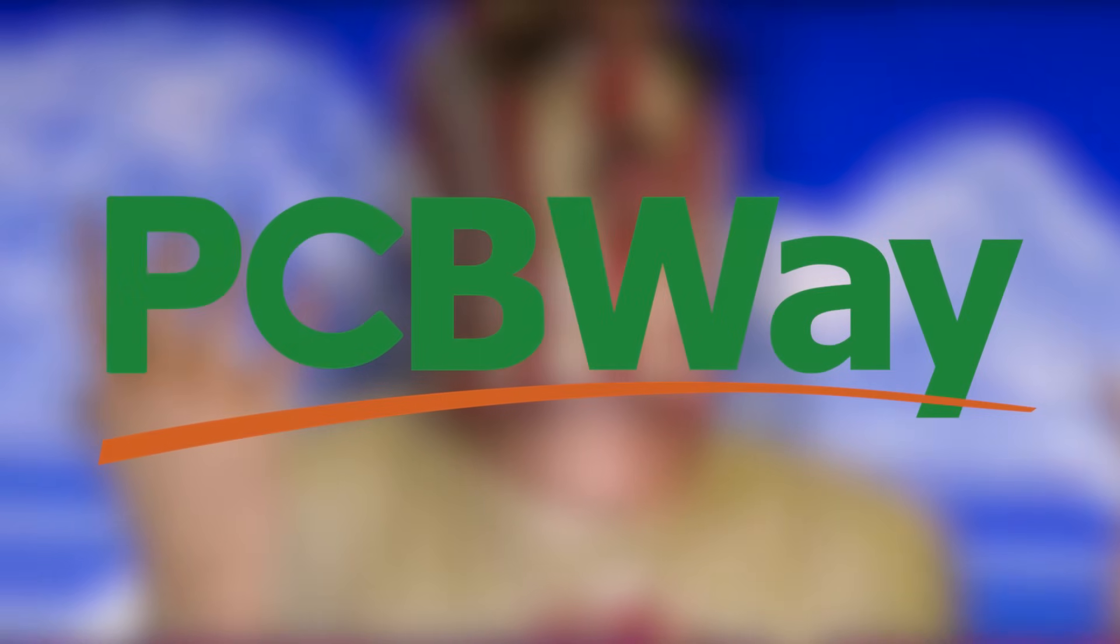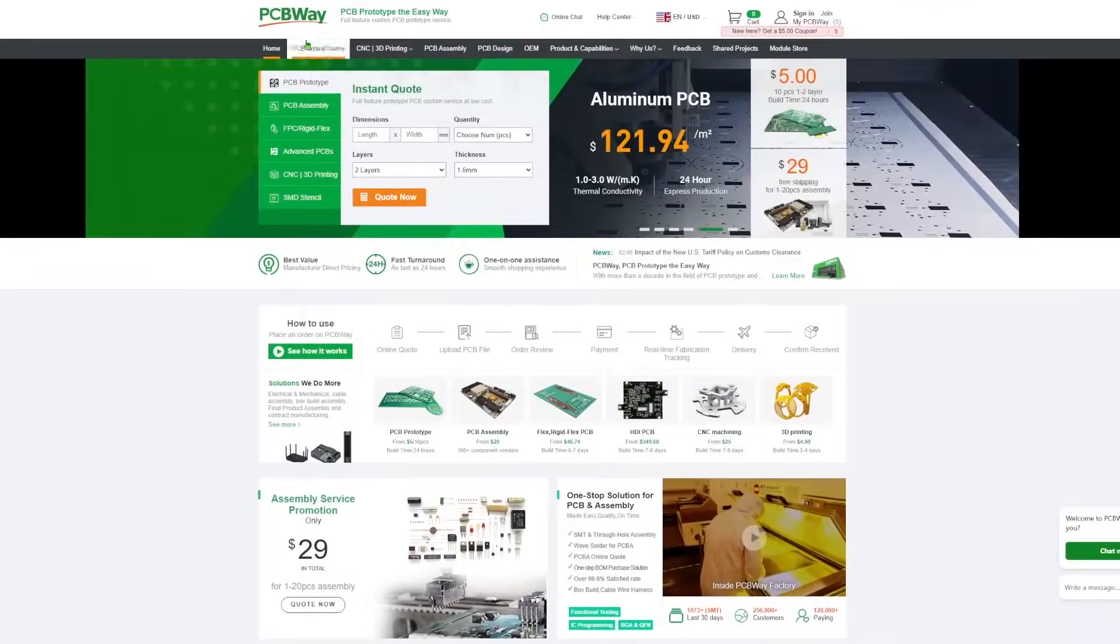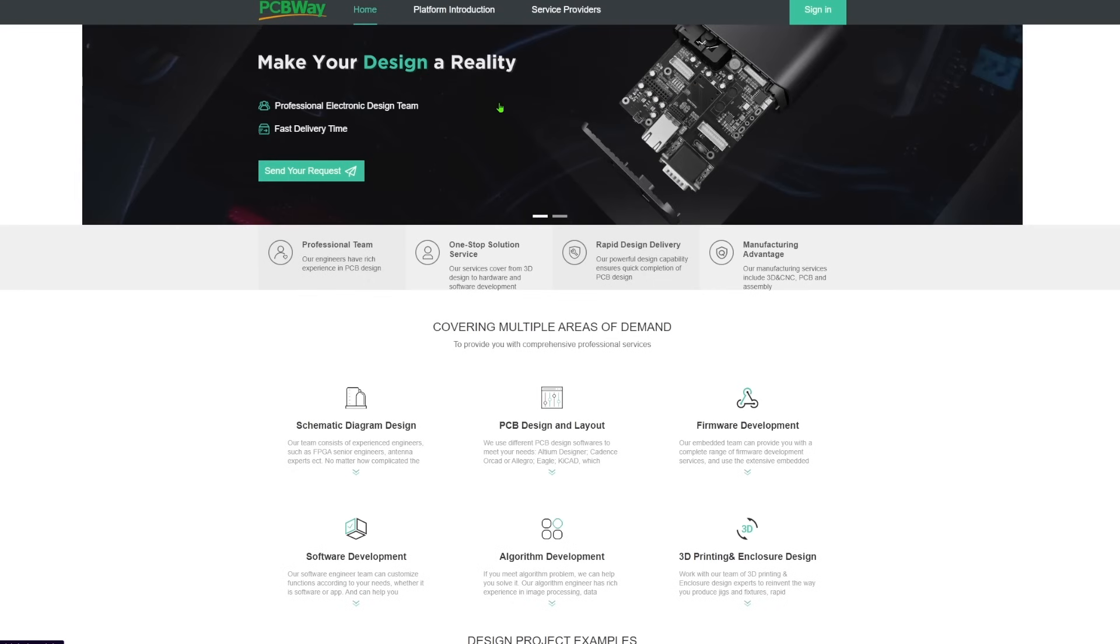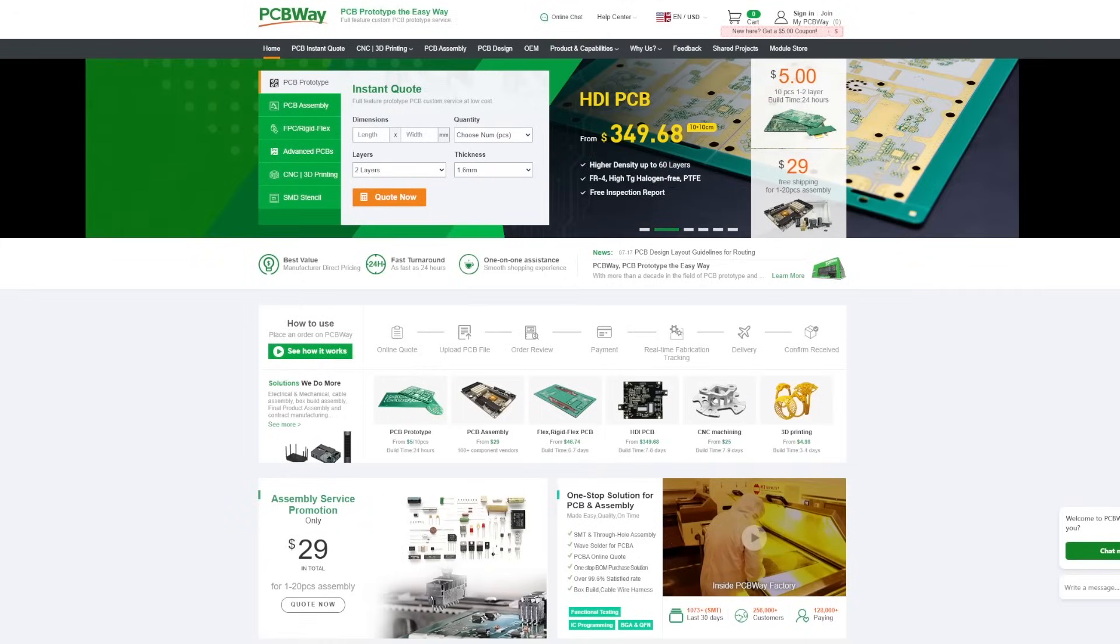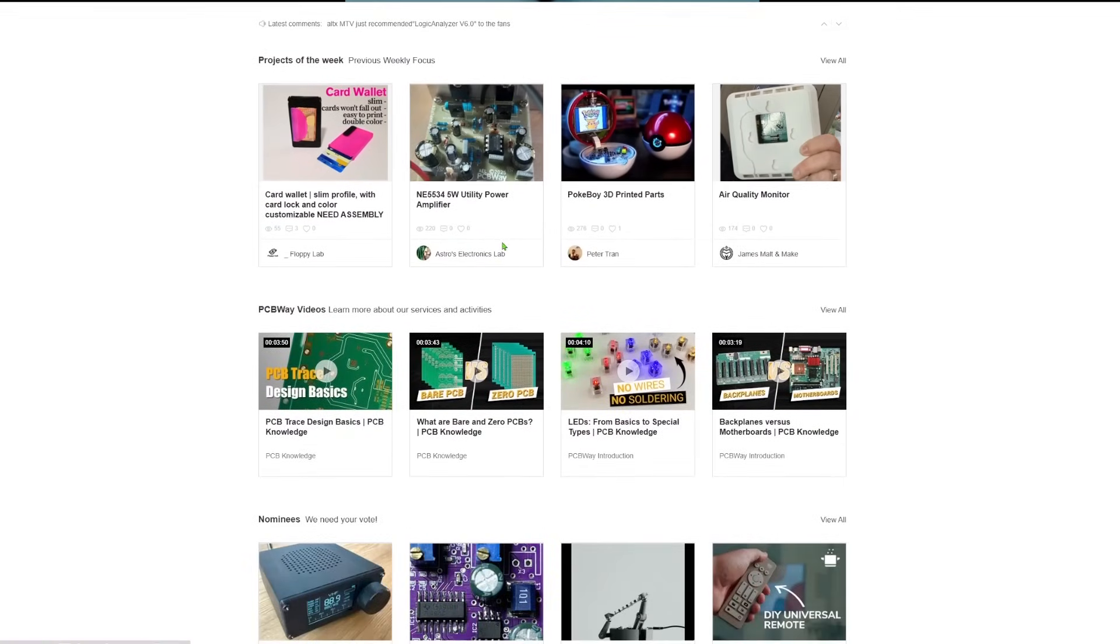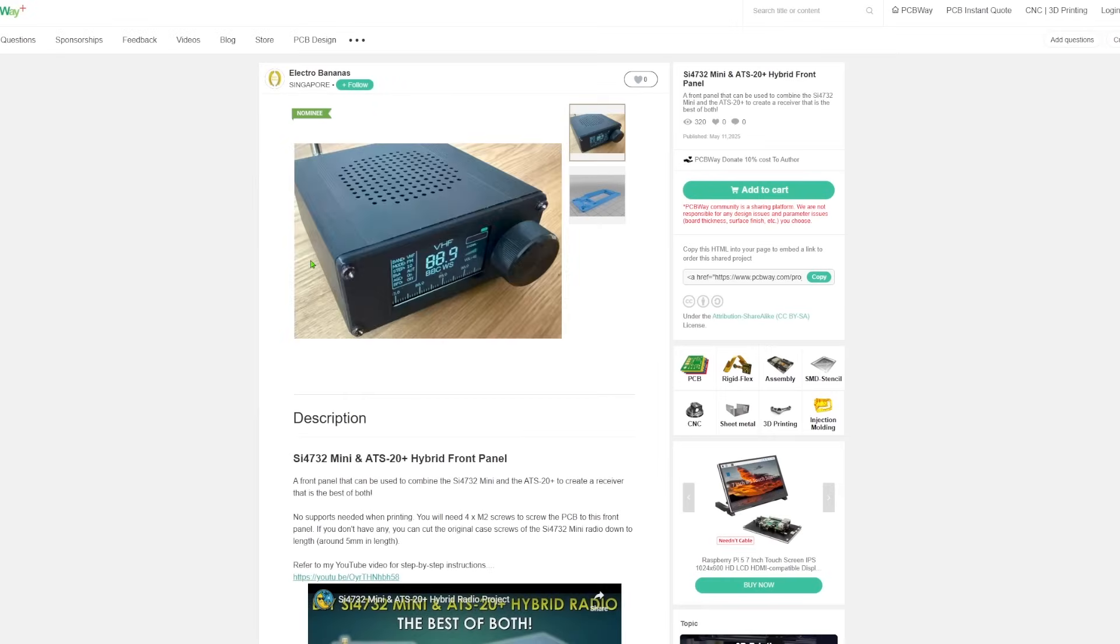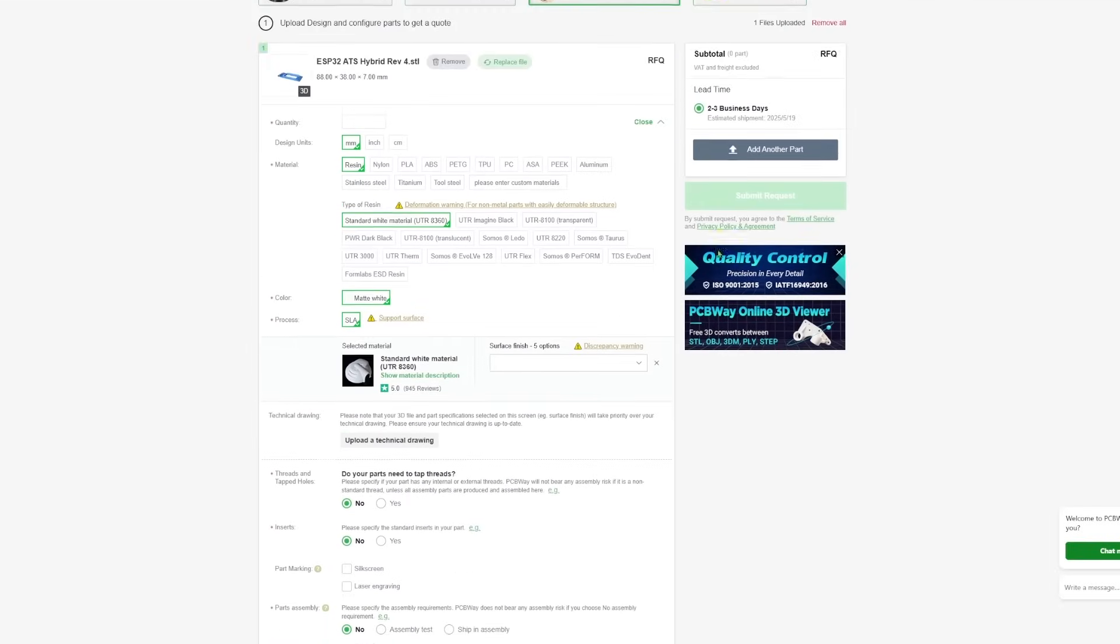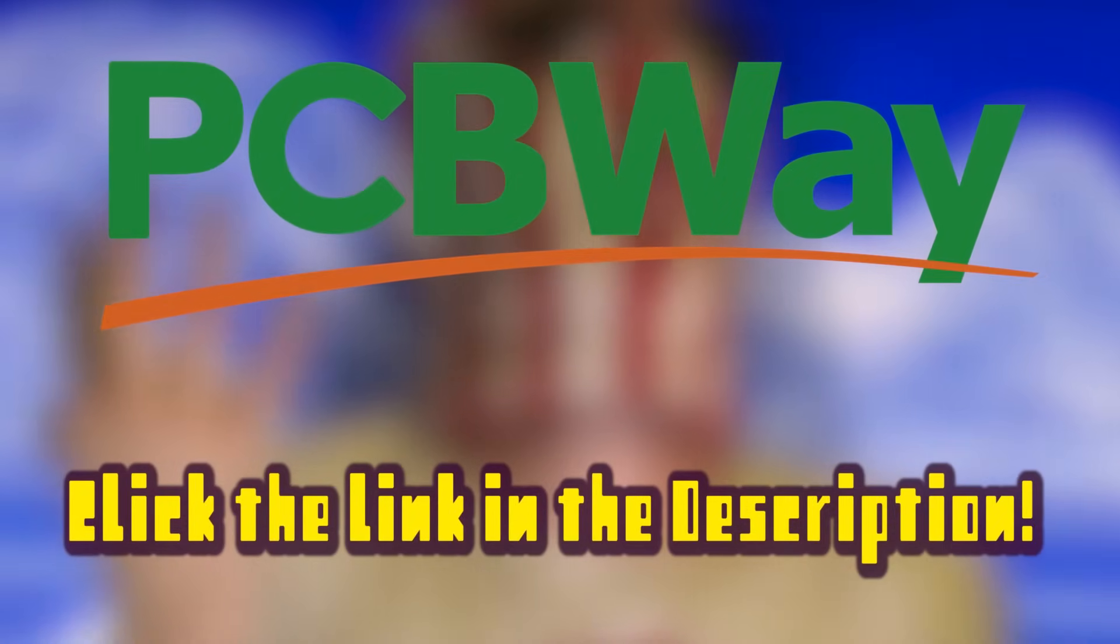Huge thank you to today's sponsor, PCBWay. If you're in the market for some PCB manufacturing, CNC machining, 3D printing, or even PCB design, PCBWay has you covered. If you're looking for a fun soldering project, check out the shared projects section. There's a ton of amazing DIY projects to pick from. Just pick a project, click add to cart, and you're good to go. Click the link below to check out PCBWay. It helps the channel and it's greatly appreciated. Now let's get back to the show.